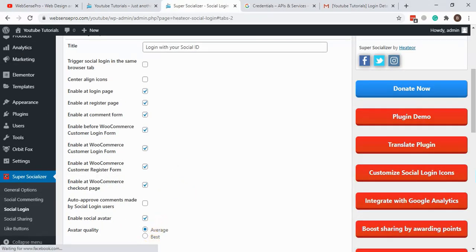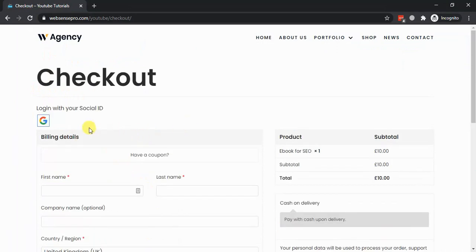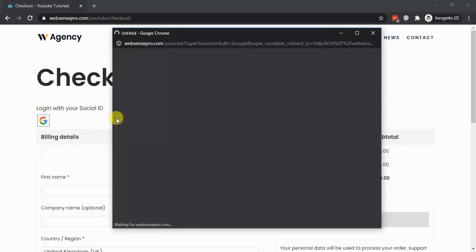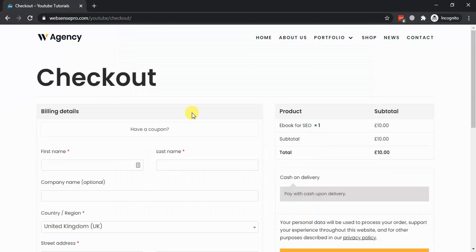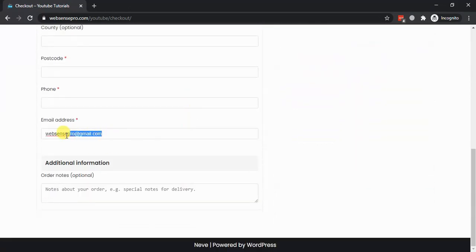Now let's go to the checkout page to see if it's visible there. Let's click on it. After logging in with social login, you can see it automatically pulls up my email address.